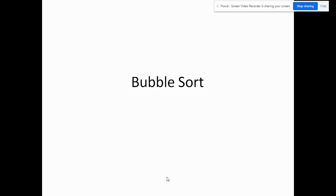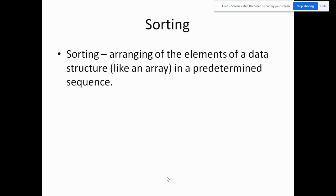For today we'll be talking about bubble sort. What is sorting? Sorting is simply the arranging of the elements of a data structure like an array in a predetermined sequence. That means it can be from lowest to highest, from highest to lowest, or maybe in alphabetical order.